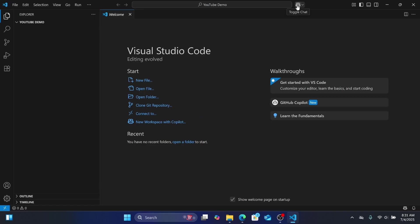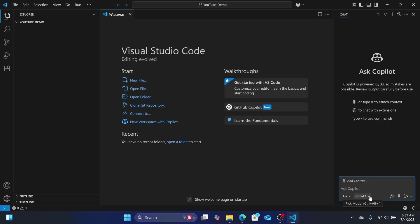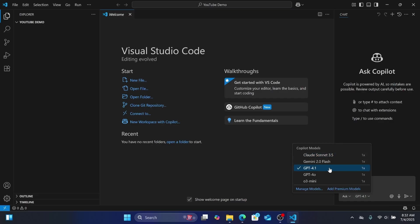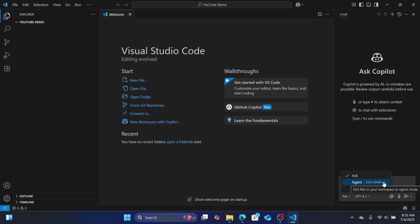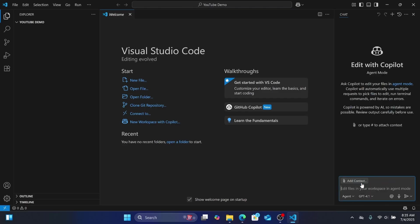I'm currently using the middle tier of GitHub Copilot. Here are the models I have access to — I can do unlimited calls with GPT-4.1, which I'll use for this demo. GitHub Copilot has three modes: Ask, Agent, and Edit. Ask is for asking questions. Agent is when you want it to create and edit files. Edit mode just suggests what you should do with your files versus actually manipulating them. I'm going to switch to Agent mode.